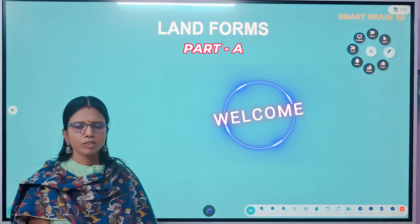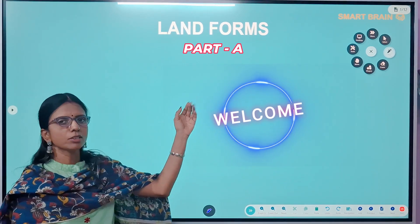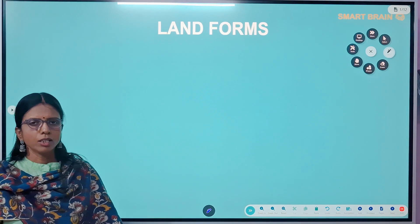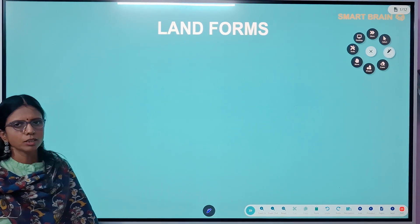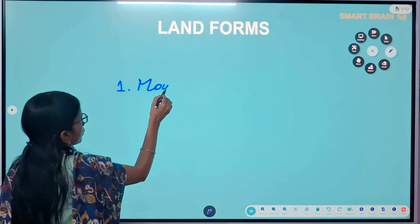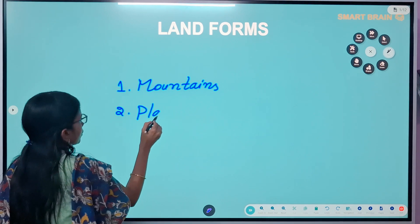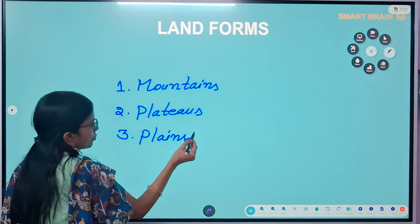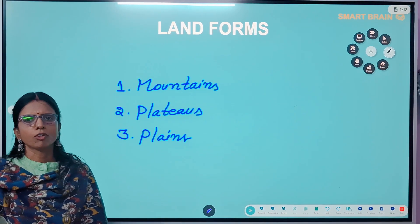Hello everyone, welcome back to our channel. Today I'm going to explain a new lesson: Landforms, from the sixth class social studies textbook. In this lesson we will explore landforms such as mountains, plateaus, and plains, and also discuss about delta and some other topics. There are three main kinds of landforms: mountains, plateaus, and plains.